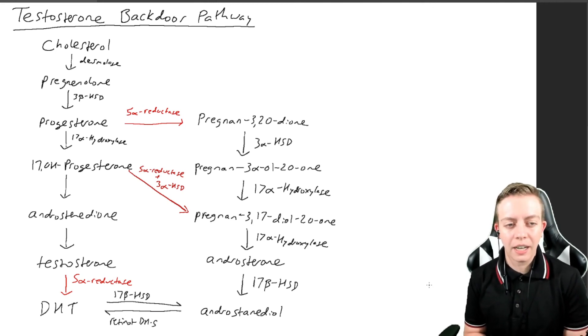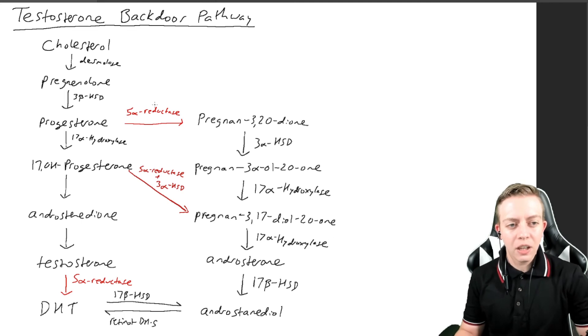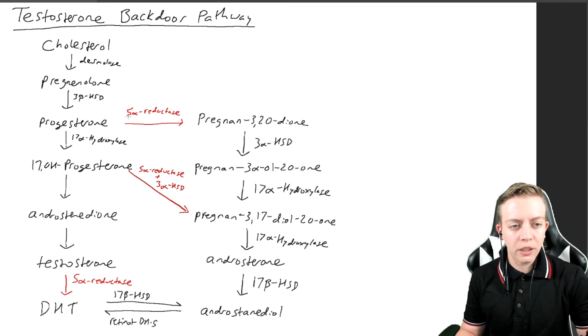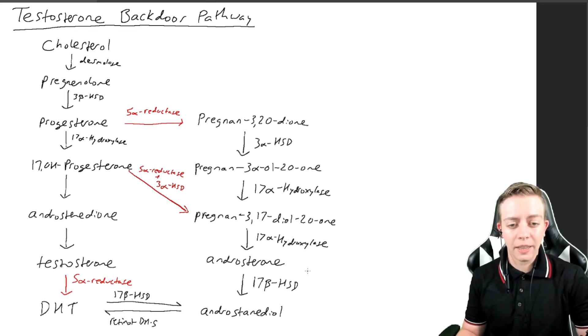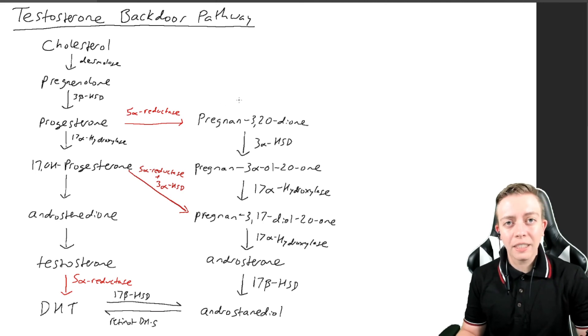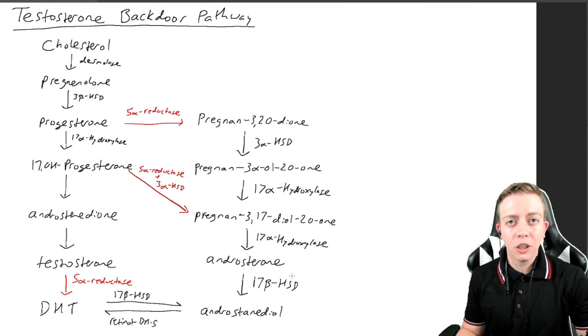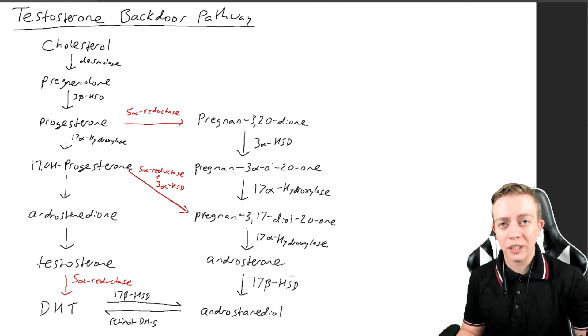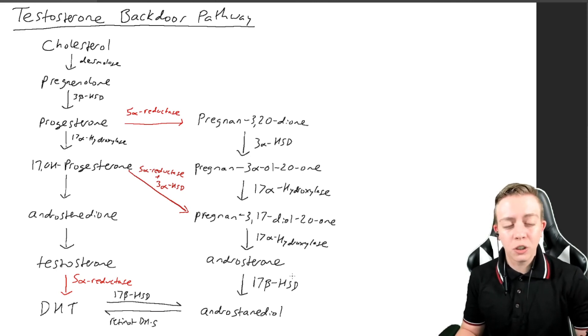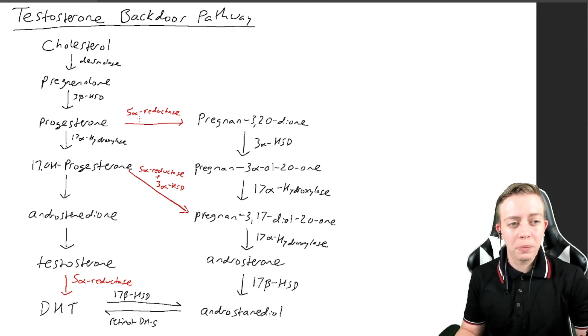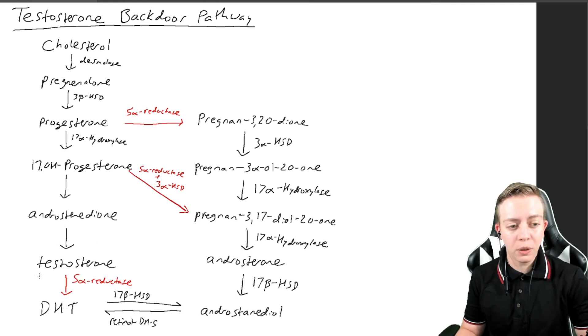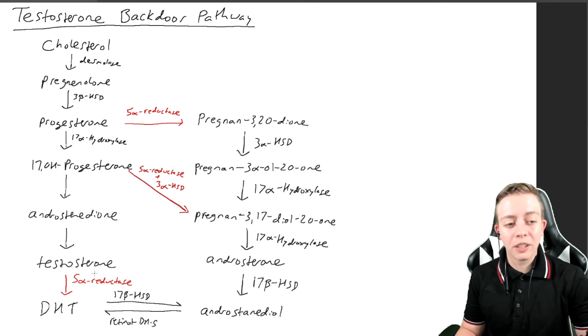What makes this pathway so interesting is the fact that once you convert via 5-alpha reductase to this backdoor pathway, these cannot be converted via aromatase to estrogens or estradiol.